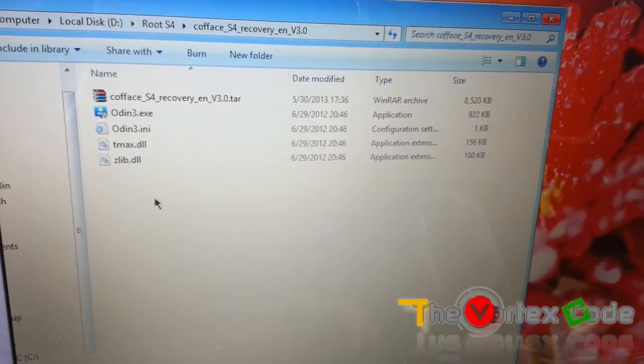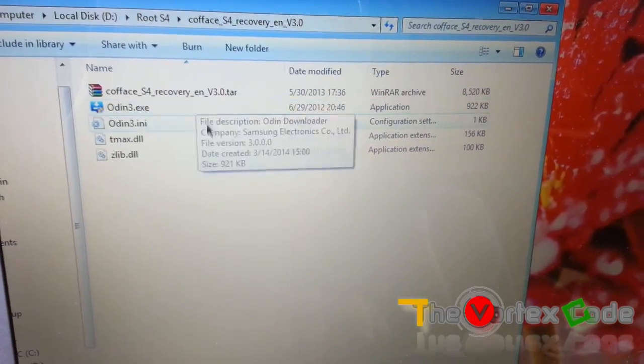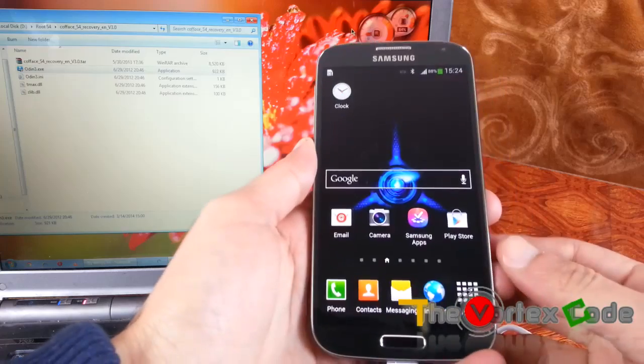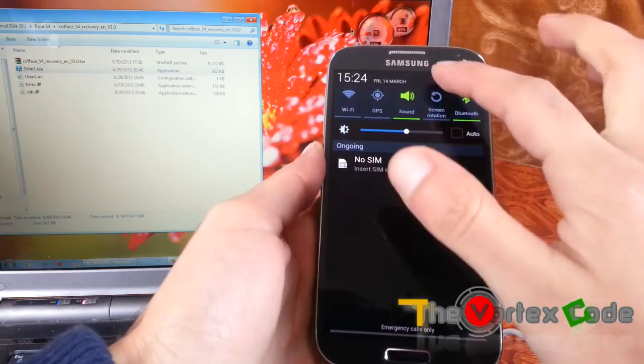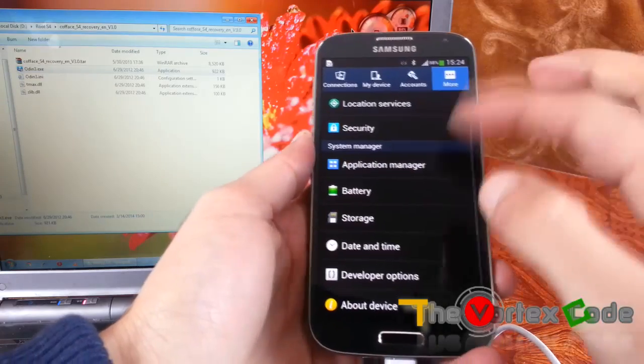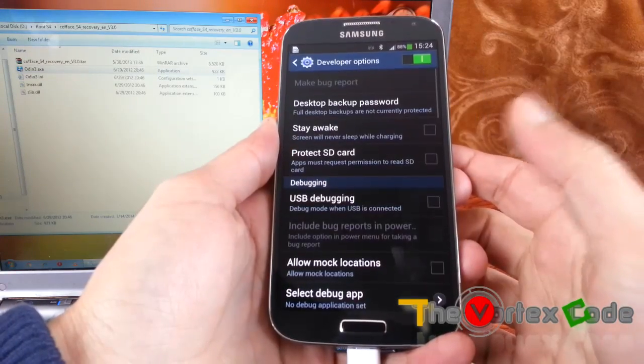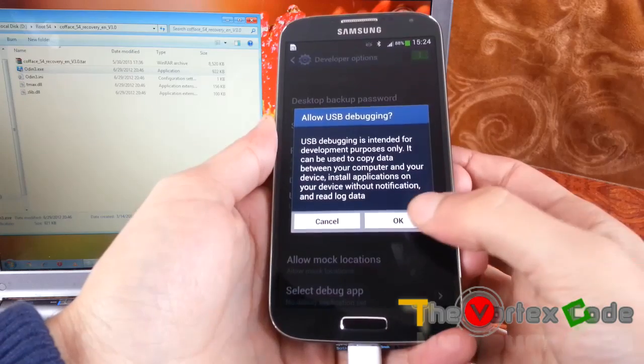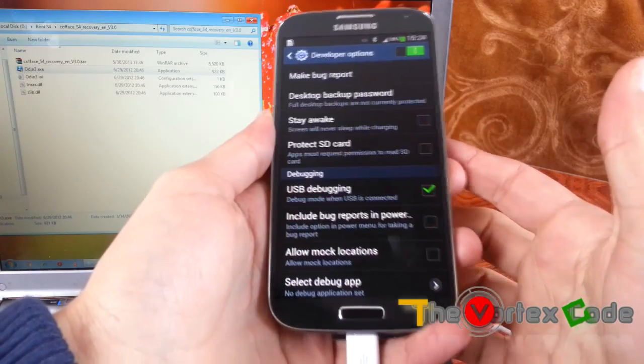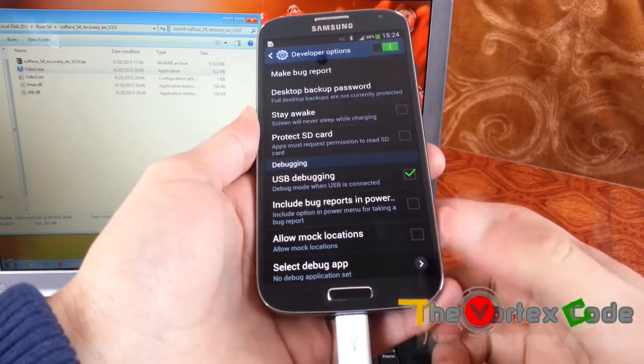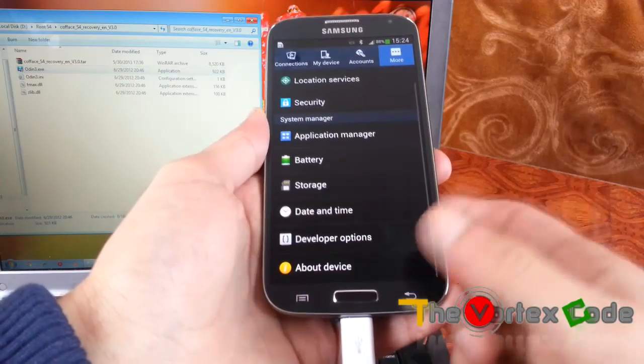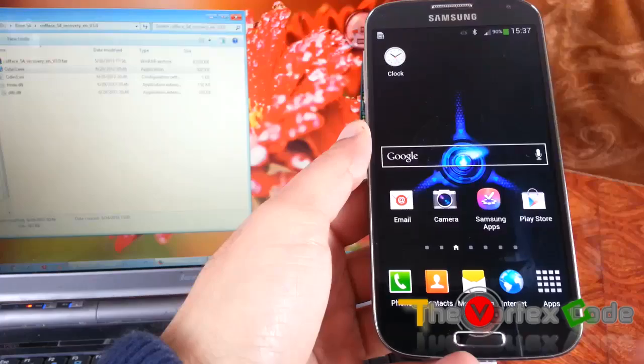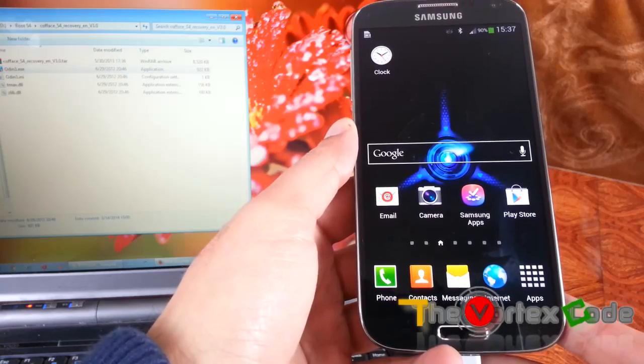Now in Samsung Galaxy S4, go to settings, go to developer options, and make sure that USB debugging is checked. Just check it, okay. This is very important to root this device.